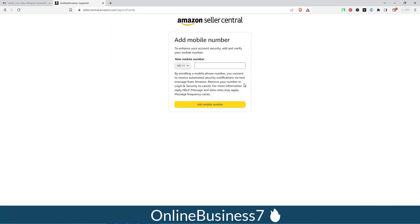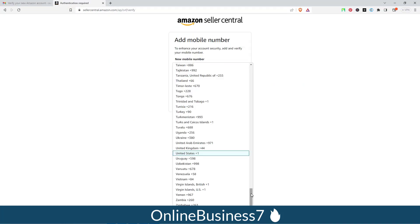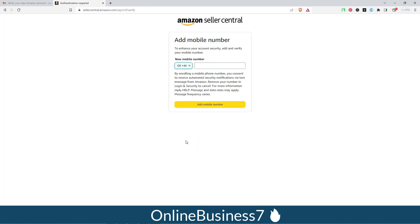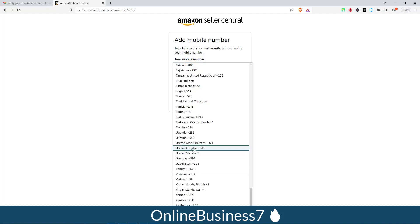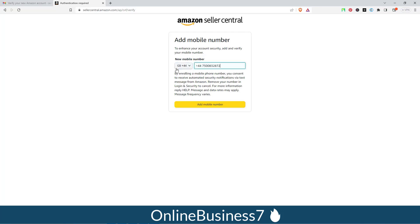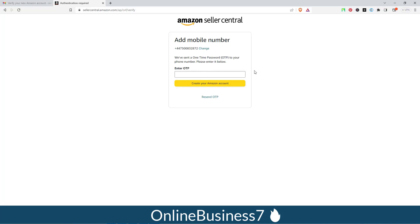Next you need to provide a UK phone number — your business phone number for United Kingdom. Select United Kingdom (country code +44) from the dropdown. Enter your phone number in the format +44 followed by your number, then click 'Add Mobile Number'. You will receive an OTP to your mobile phone. Copy the OTP and paste it here, then click 'Create your Amazon account'.